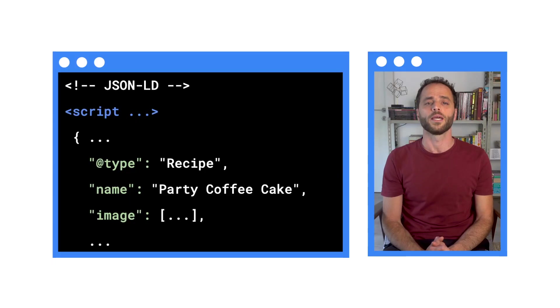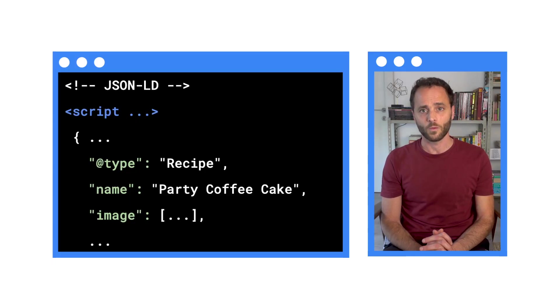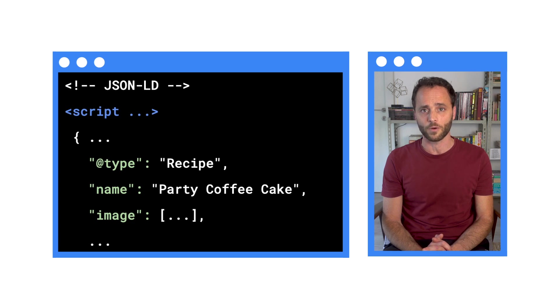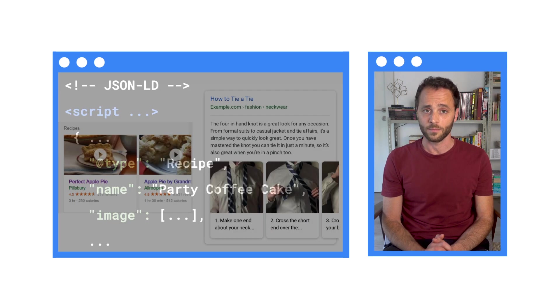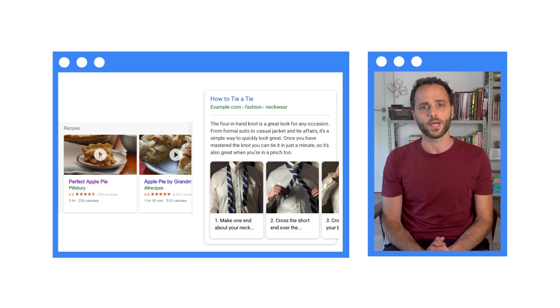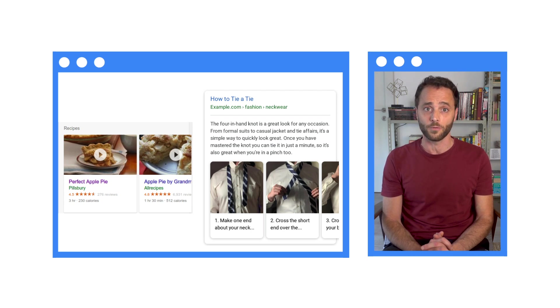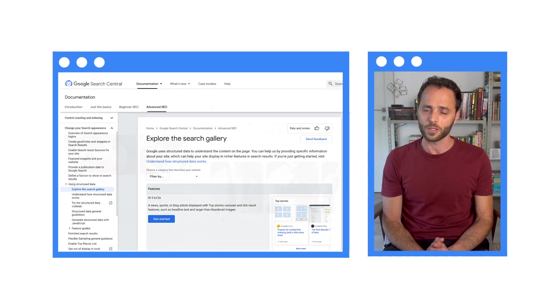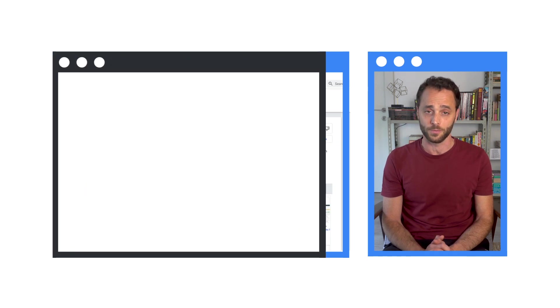In order to take advantage of rich results, you'll need to implement structured data, which is simply an HTML markup that provides Google with more information about your pages. For example, if you publish recipes or how-to guides, you can implement structured data to be eligible for rich results. Check out the search gallery to learn what are the options available to you.